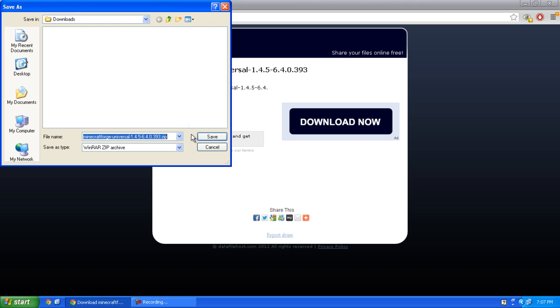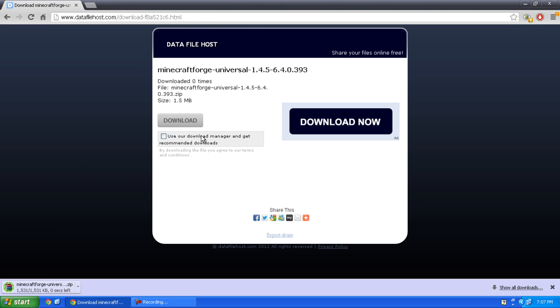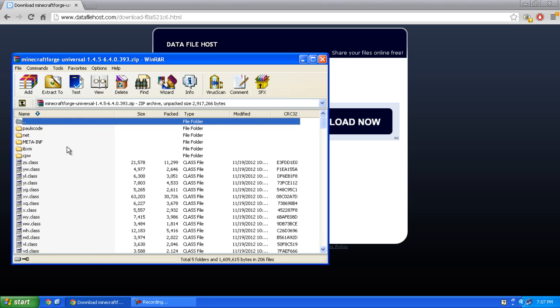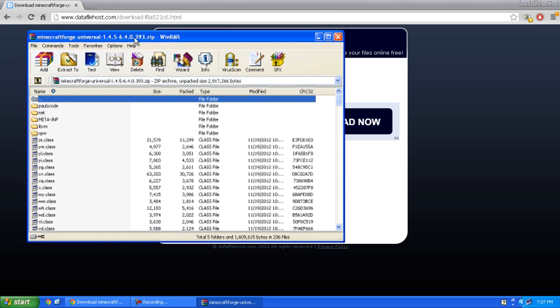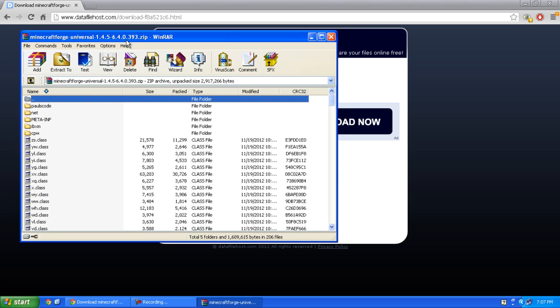Save it to your downloads folder or wherever else, and open it with WinRAR or whatever program you want to use.